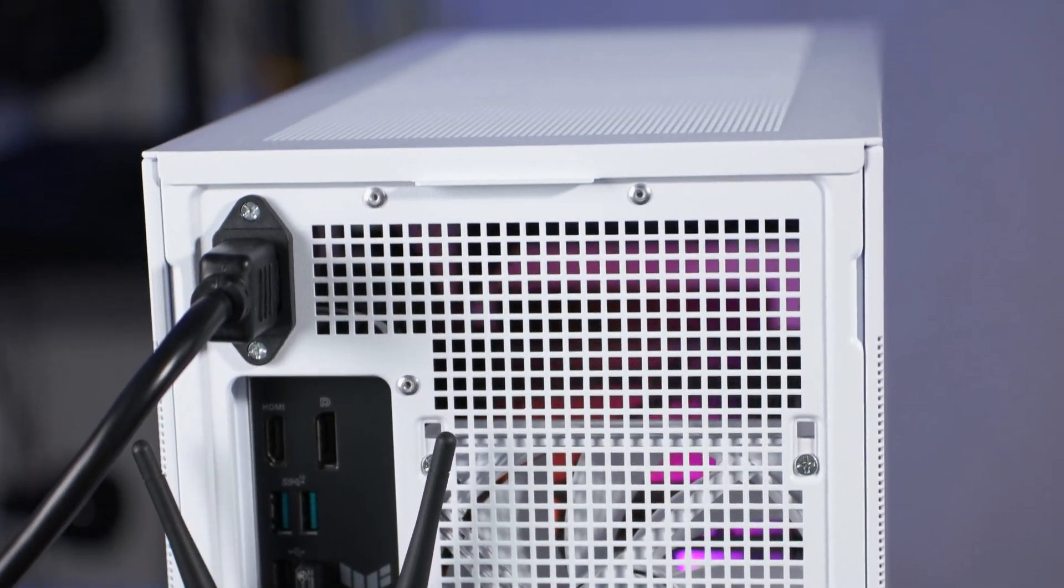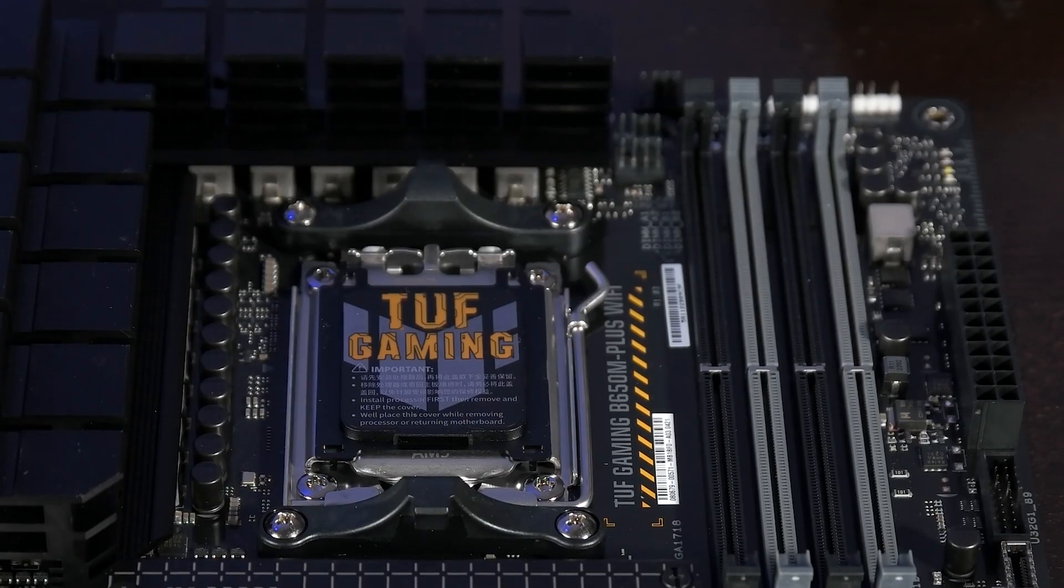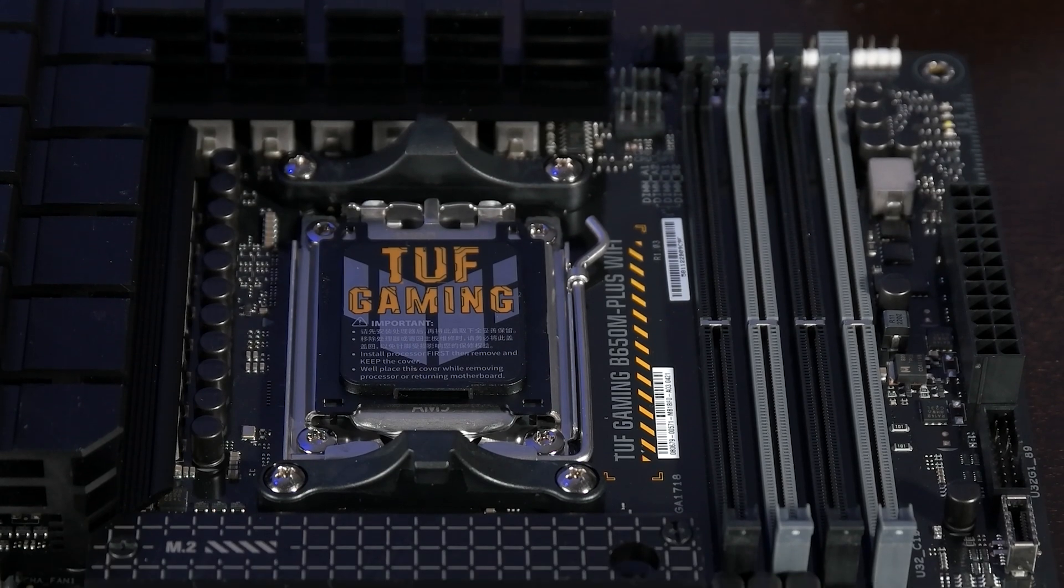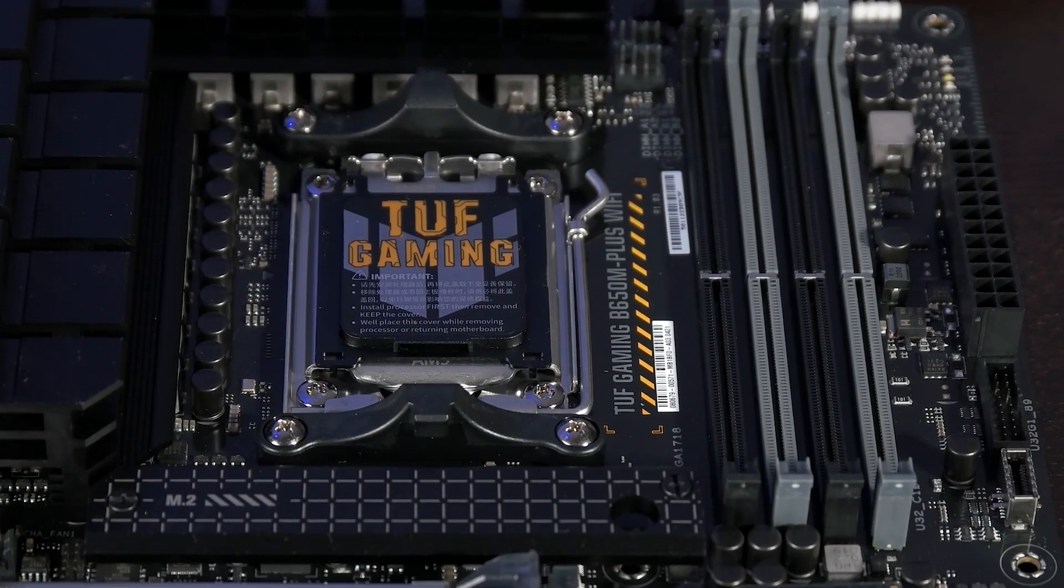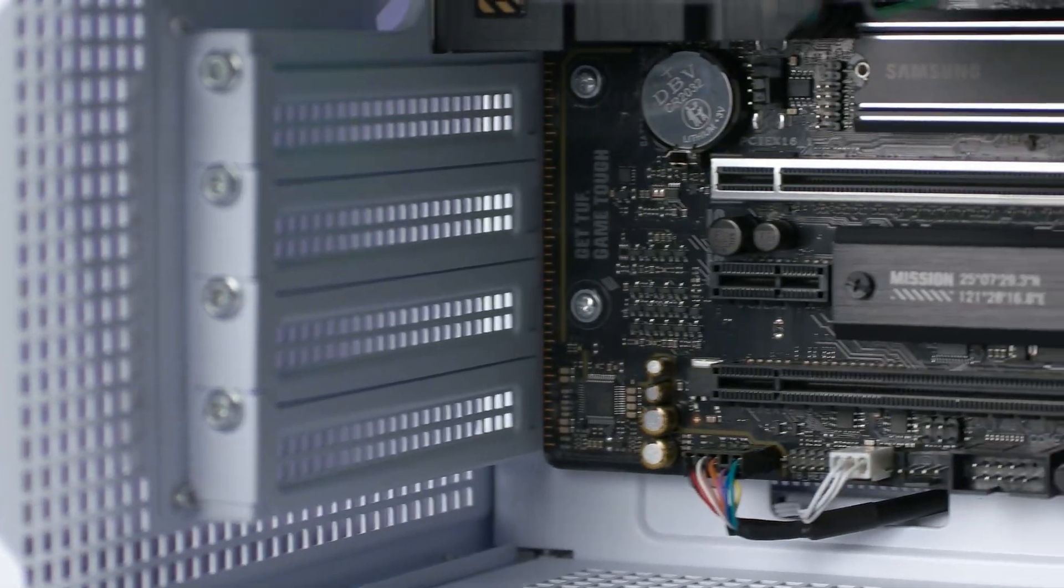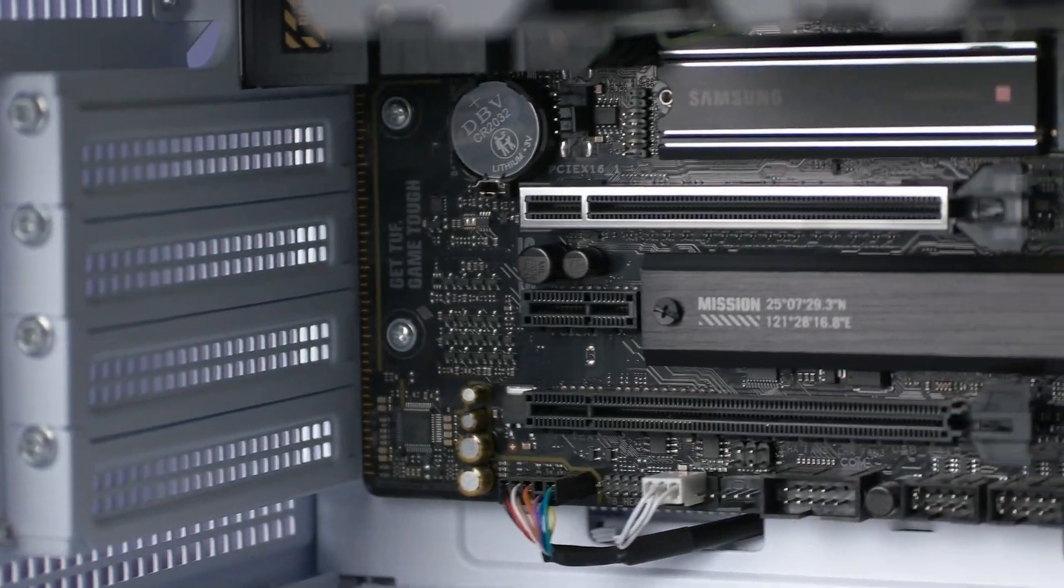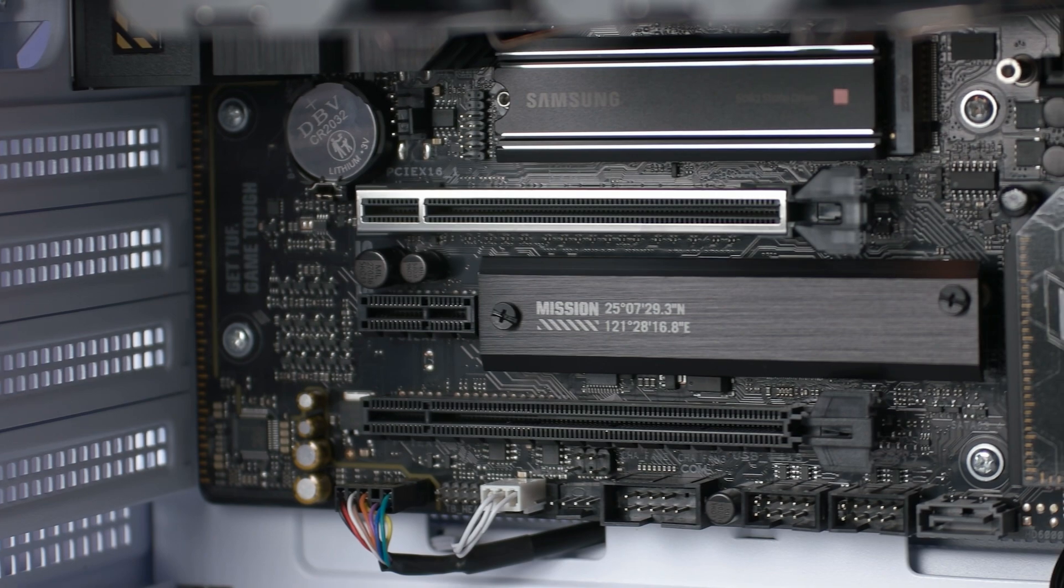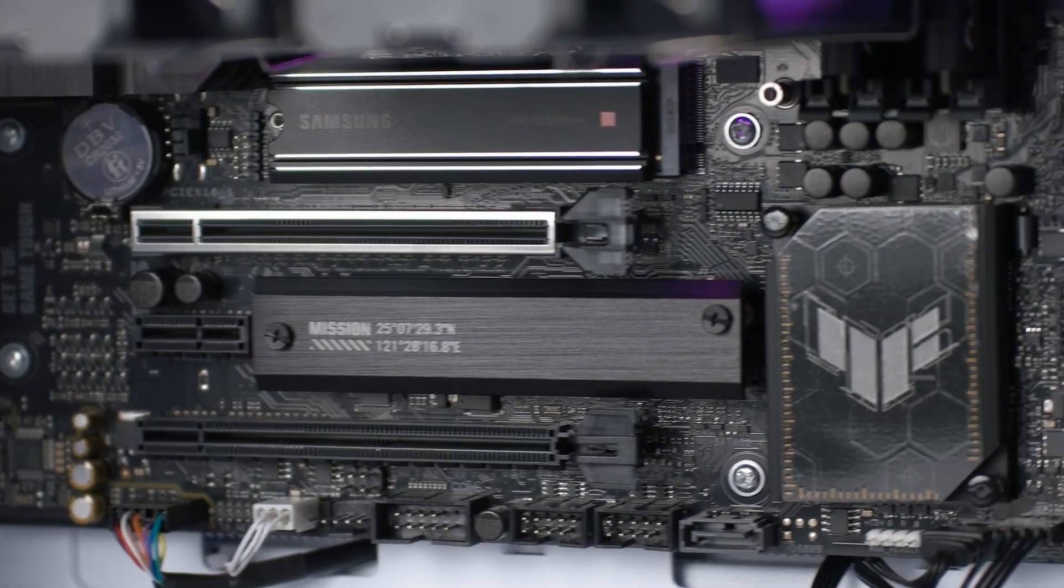It has support for up to 6 PWM fans, each header supporting 1 amp or 12 watts, and it features a dedicated AIO pump header should you need it.